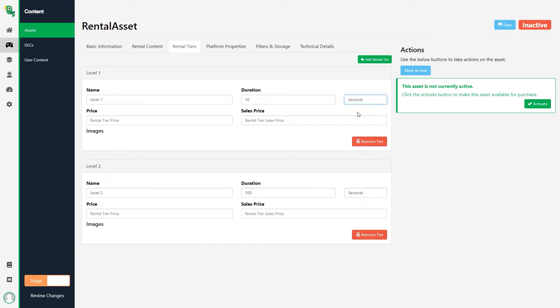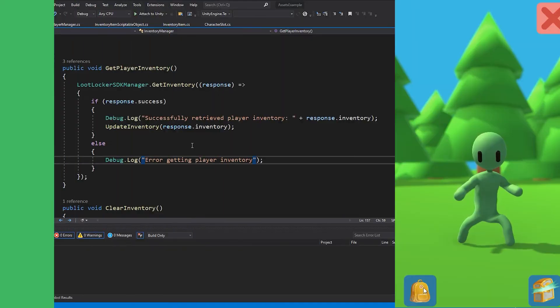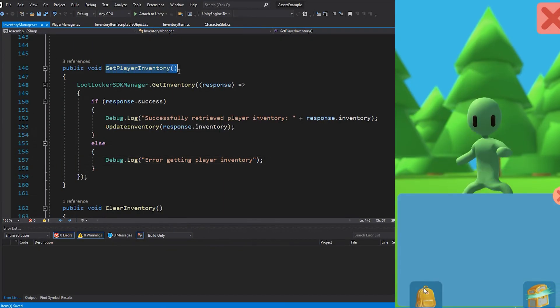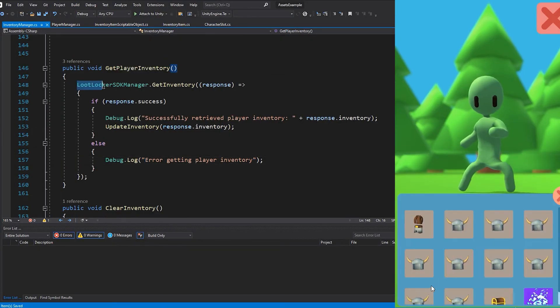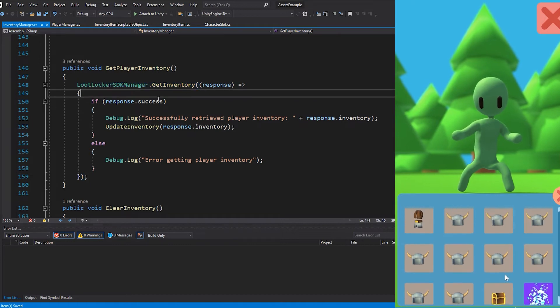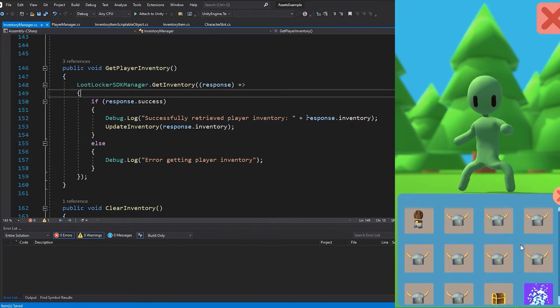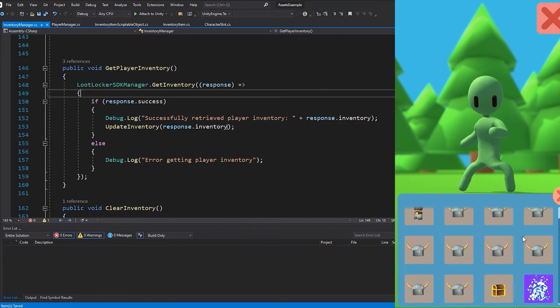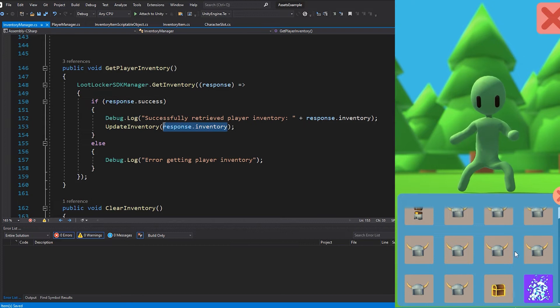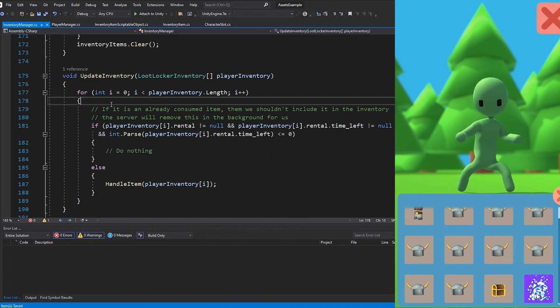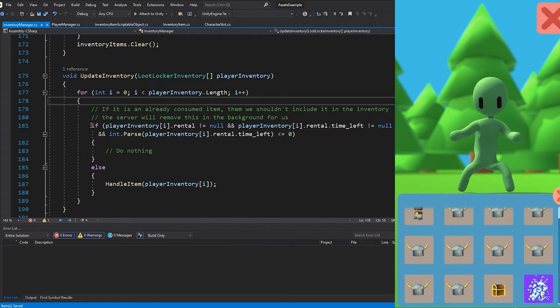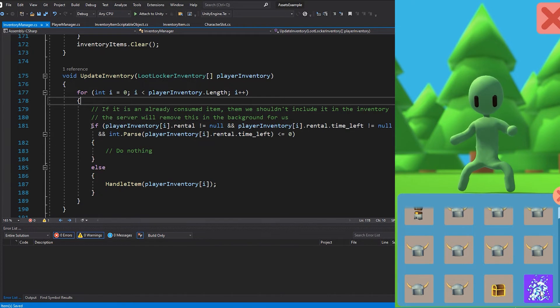Alright, let's dive into Unity and look at how this can be implemented. When we get the player's inventory with the Get Inventory function, LootLocker will return information for all the assets inside of the player's inventory. When we've gotten this response, I run a check to see if it is a rental asset and if it has been consumed. And we can do this by checking the Rental.TimeLeft property on the asset.